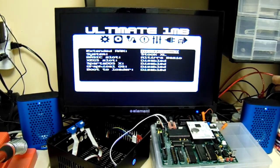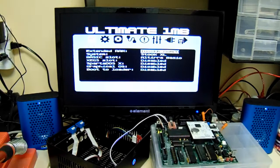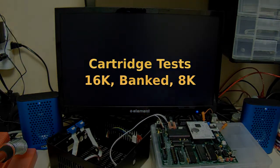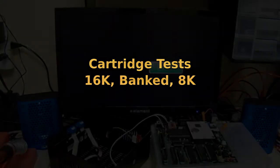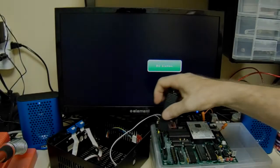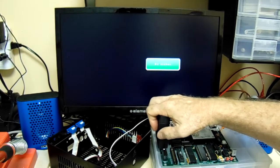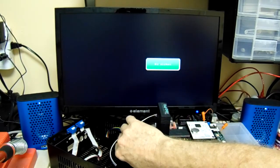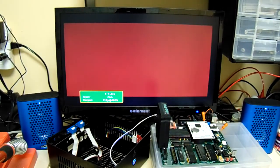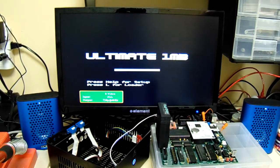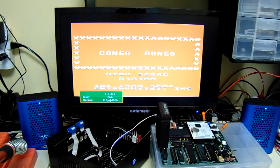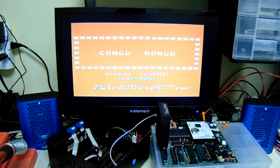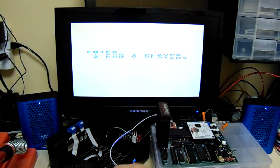Now, let's do a cartridge test. Back the power down for that. Let me try a 16K cart first. Congo Bongo, which I've had problems with in the past. Nope, looks like it's okay. Yeah, I think it's alright.